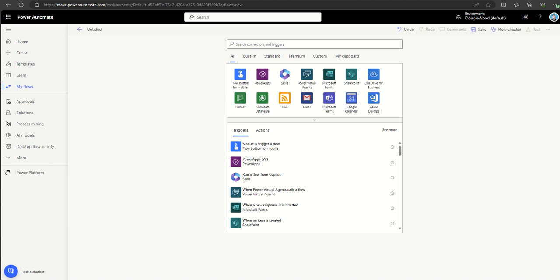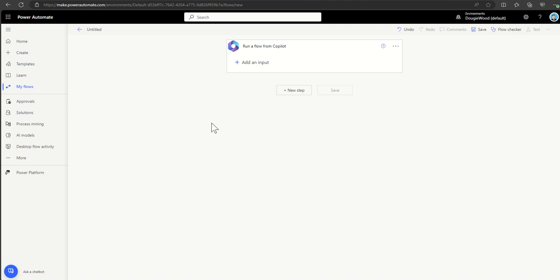At number three — drum roll — run a flow from a Copilot. This is something I saw pop up recently. Copilot is so new and cutting edge, and you can see here: run a flow from a Copilot. If you're not familiar with Copilot, well, what rock are you living under? Copilot is AI — artificial intelligence which you can talk to, similar to ChatGPT where you ask it to write a paragraph on X, Y, and Z.